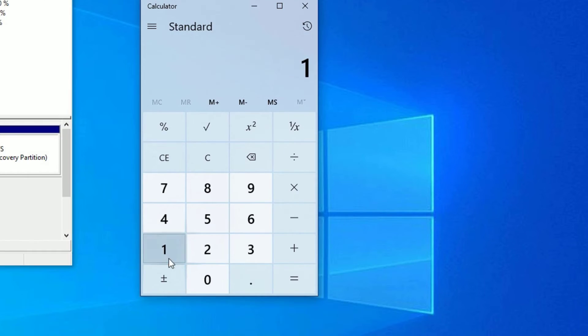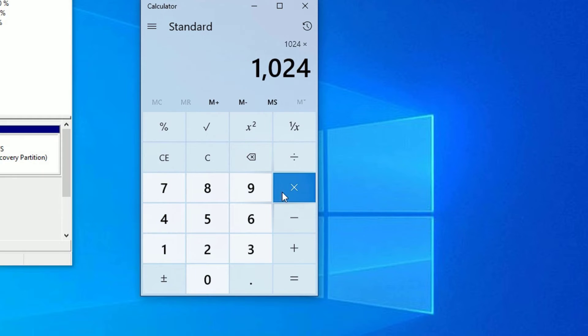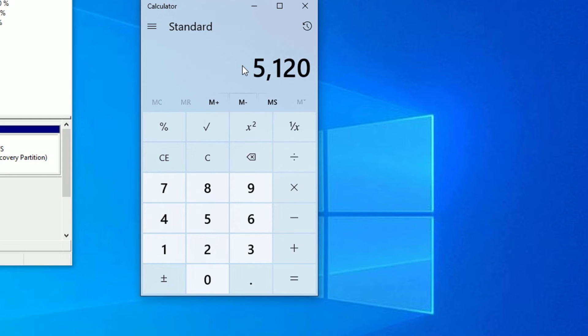As I told you, 1024 MB is equal to 1 GB. I want to create a 5 GB partition, so multiply 1024 by 5, which gives 5120 MB. So 5120 MB is equal to 5 GB. Like that, if you want to create 10 GB, 15 GB, or 50 GB, you have to multiply with 1024 MB.